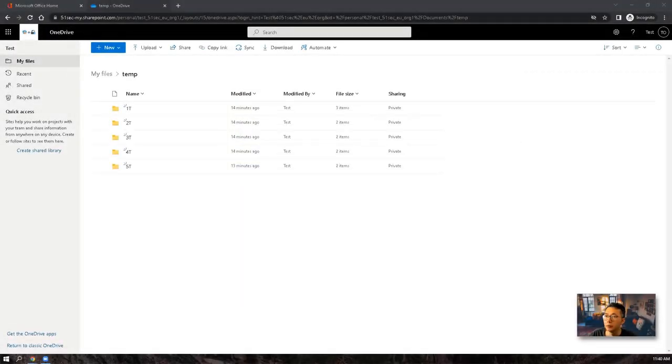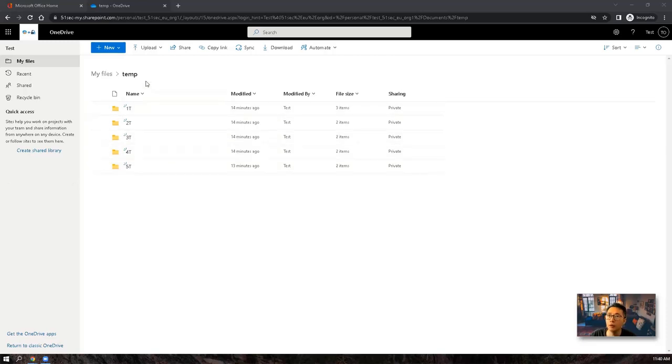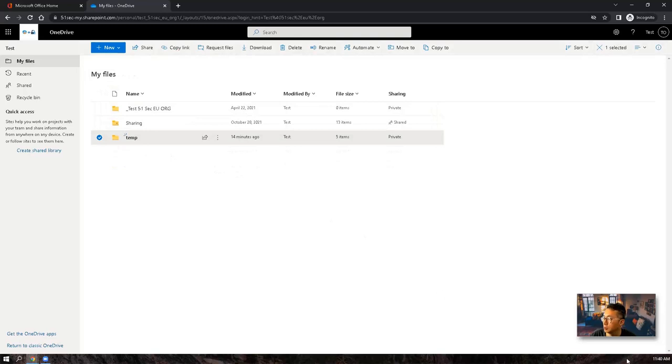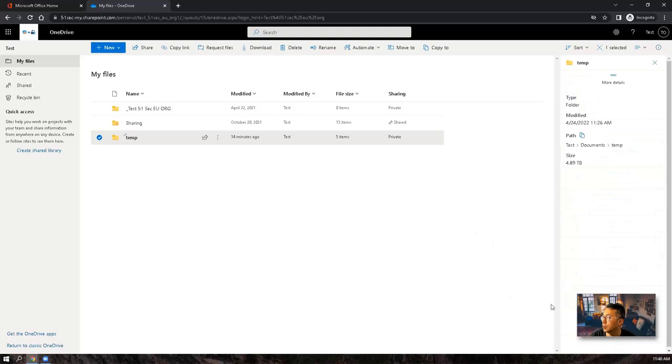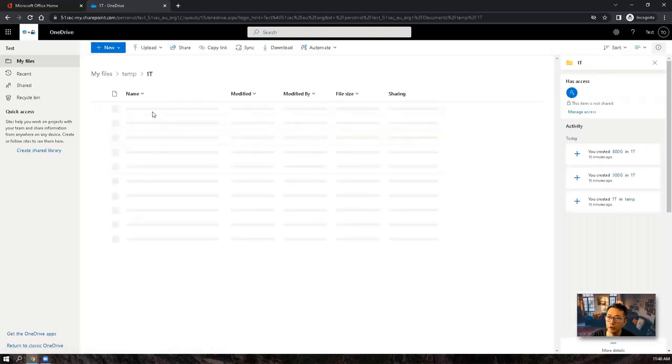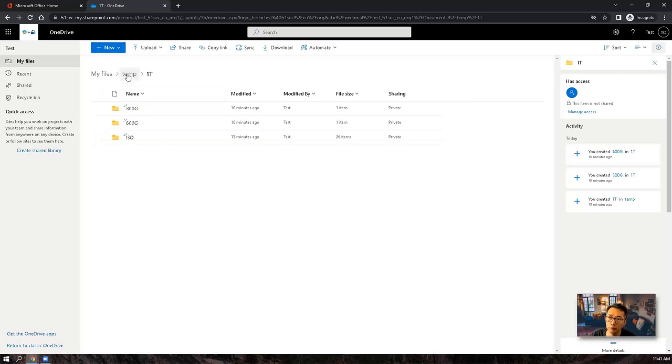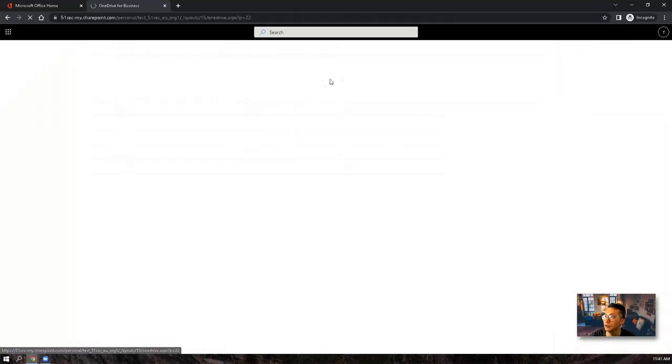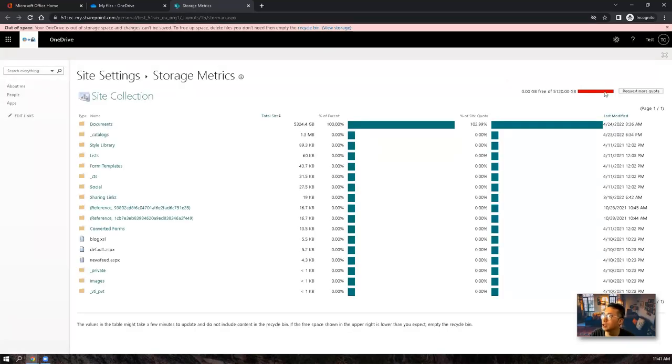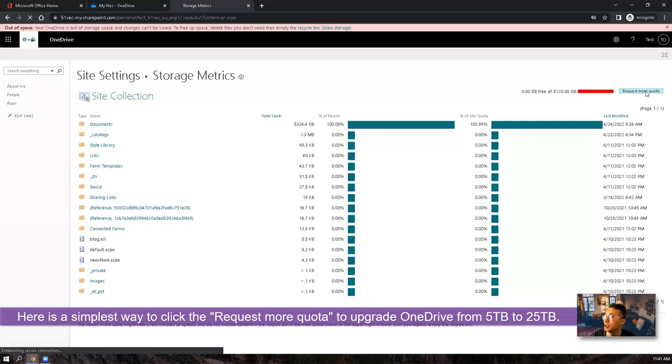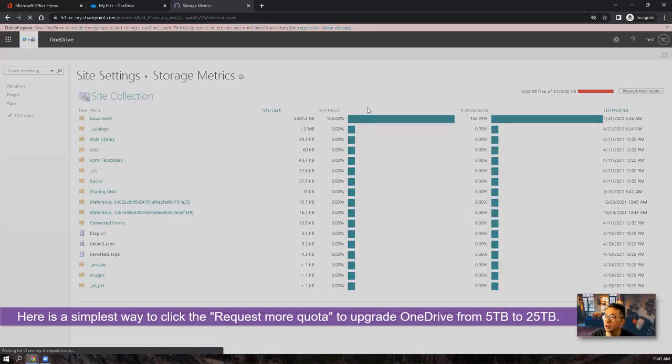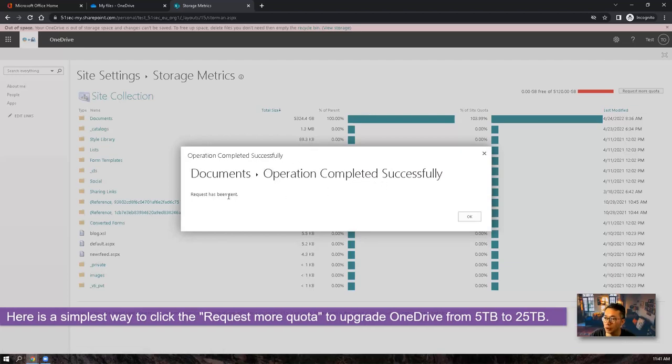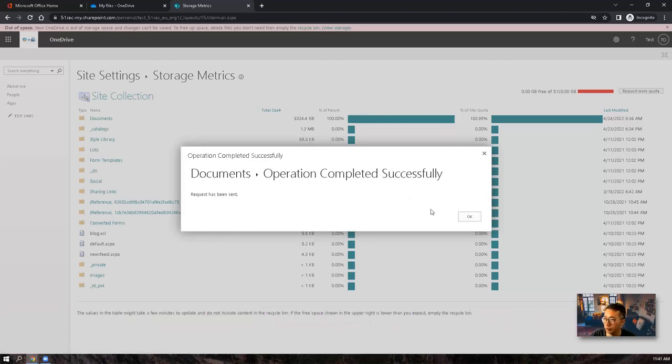I had made lots of copies. Now the size for this temp folder has been increased to 4.89TB. This is a new folder I just created by creating a duplicate of this ISO folder. You also can check the OneDrive settings for storage metrics. You will see you need more quota for this OneDrive. So you can request from here as well. Let's click on this link. Send in a request. Operation complete successfully. So this is one way.